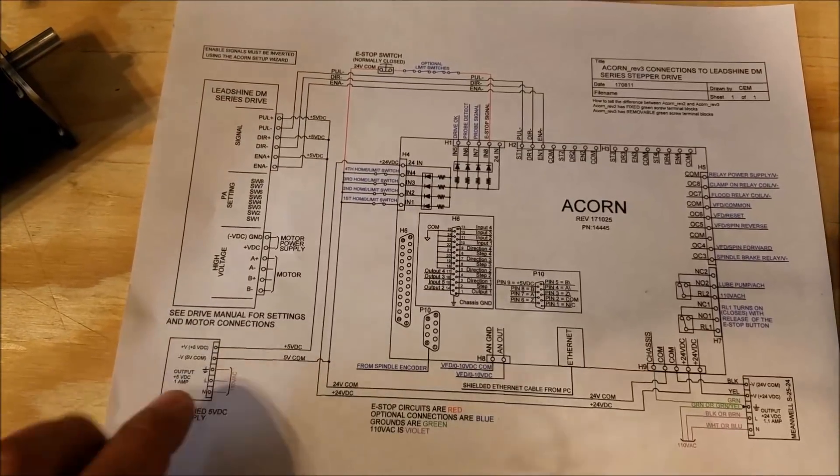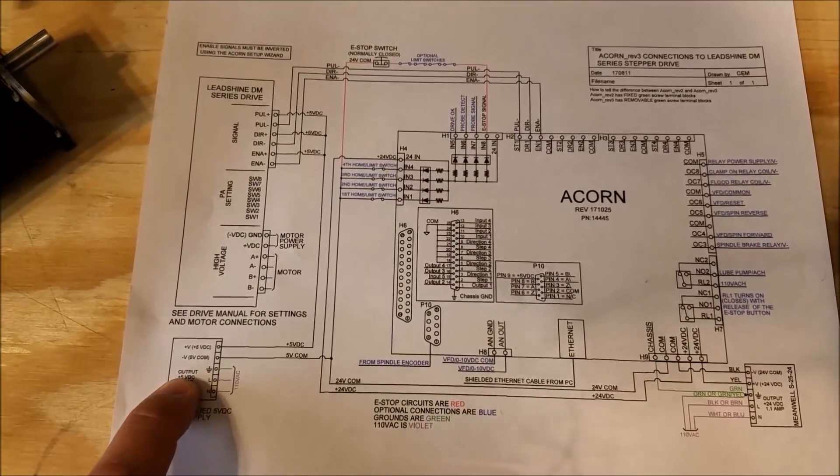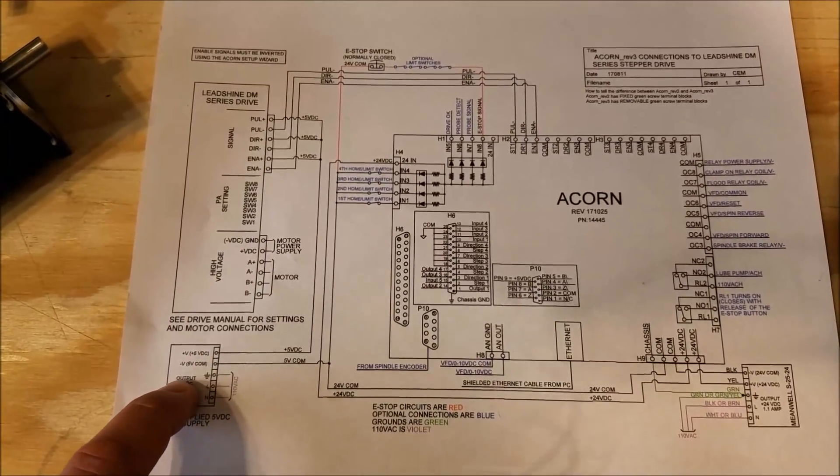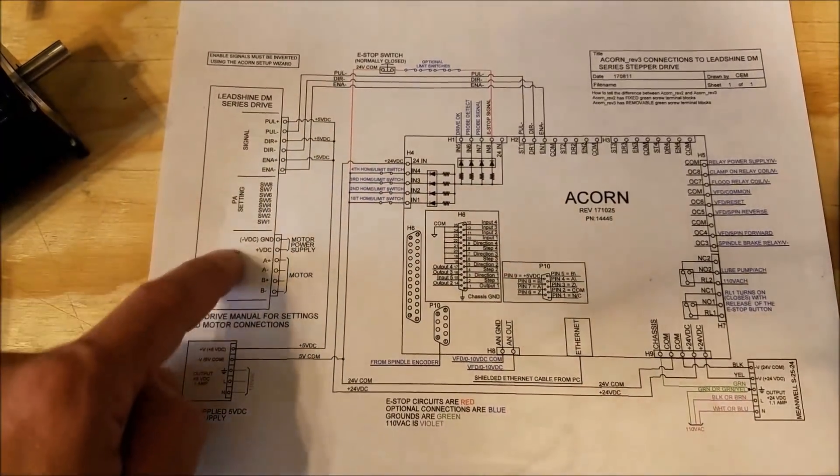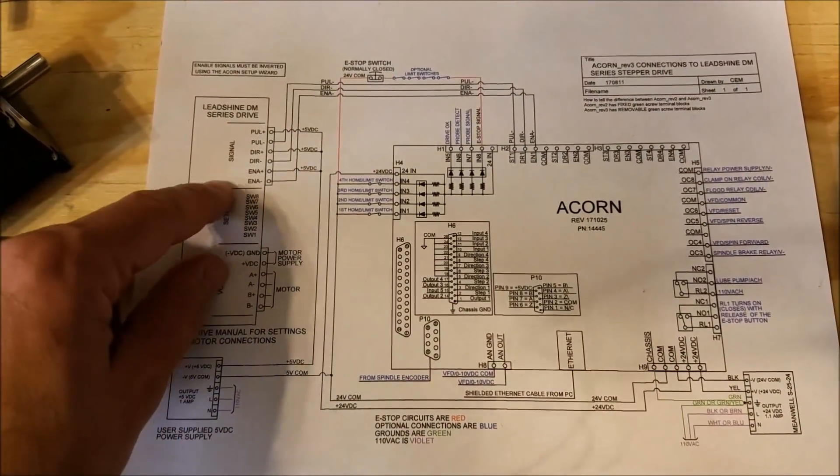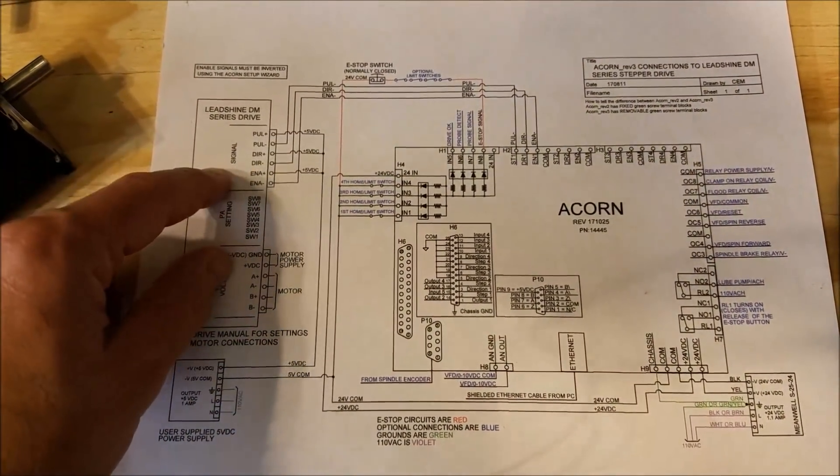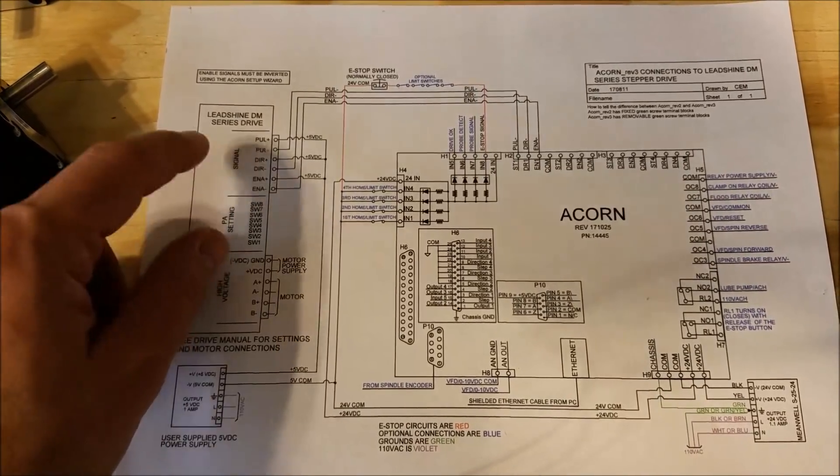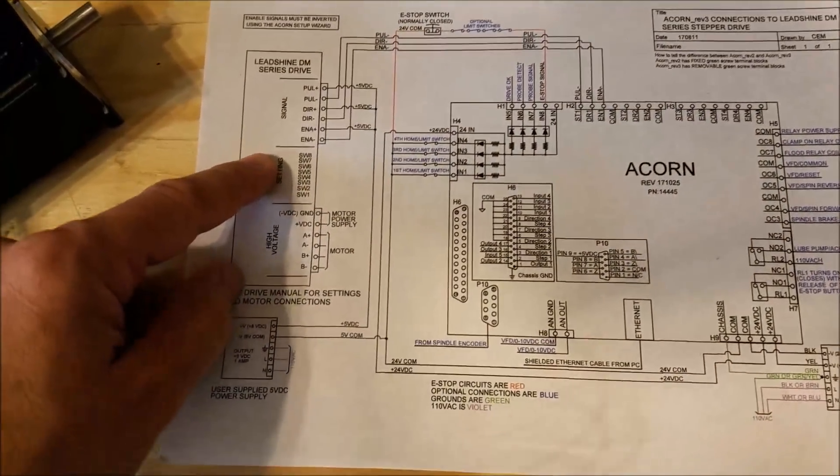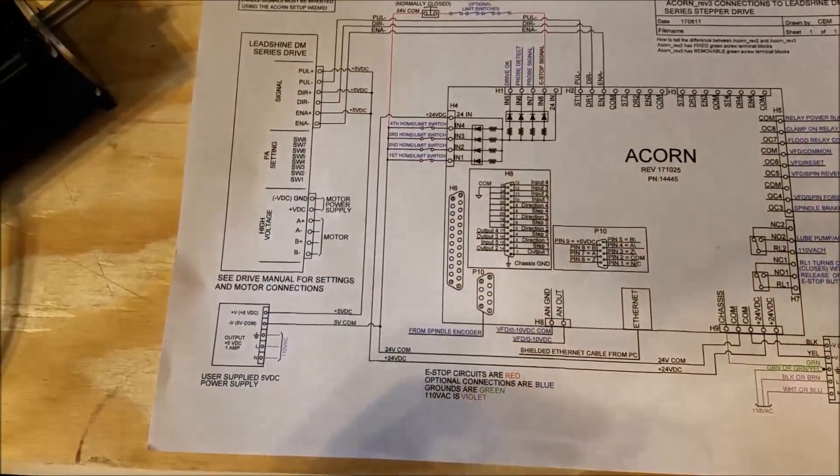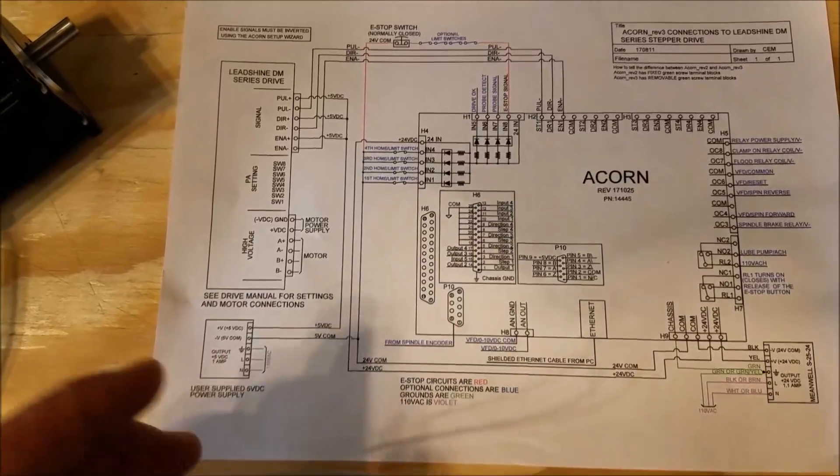What you're going to see is there's a 5-volt power supply that is providing the logic level inputs that tell the drive its pulses, its direction, and enable it.